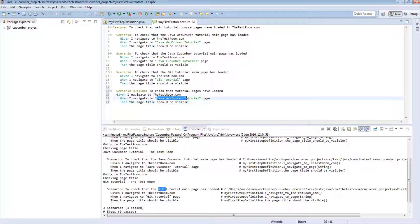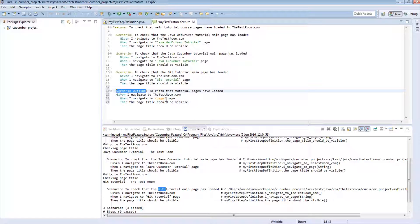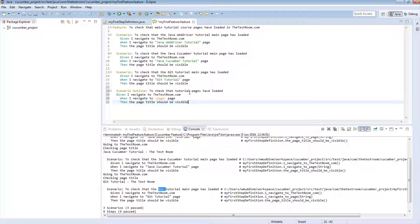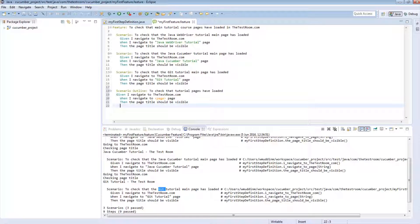Instead of passing in a hard-coded value like 'Java WebDriver Tutorial', we pass in a reference to a page object using angle brackets — for example, 'less than page greater than'. Notice this is highlighted slightly differently: the hard-coded value is highlighted in orange, whereas the angle-bracket reference is highlighted in green. For a scenario outline, the value of this parameter is set on an iterative basis from a table.